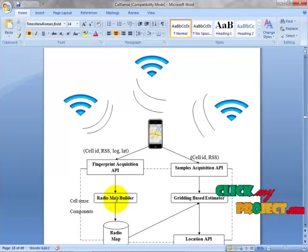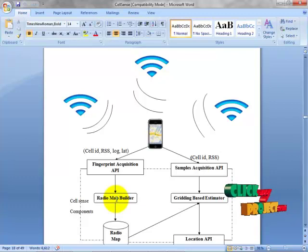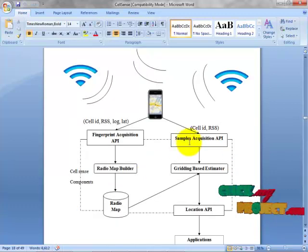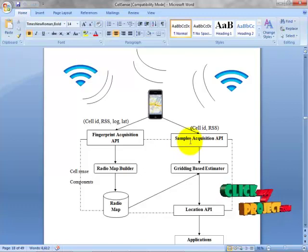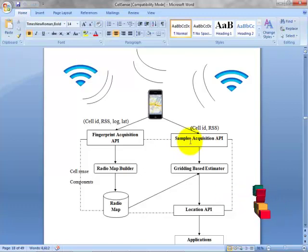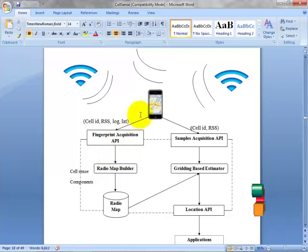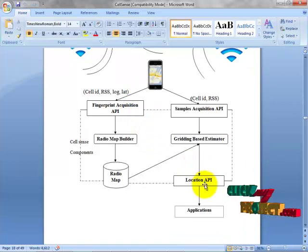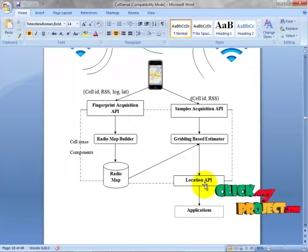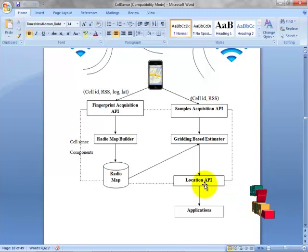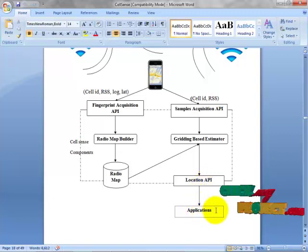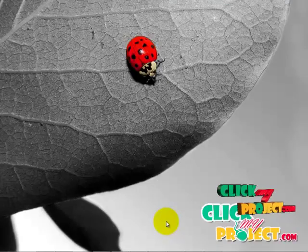During the online estimation phase, the location estimation model uses the fingerprint to calculate the most probable location at which the user may be standing. RSSI samples are collected via the fingerprint acquisition API that interacts with the cell phone to obtain RSSI information. Finally, the location API is used by the user application to query the current estimated user location.